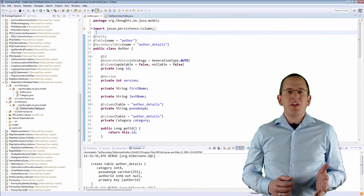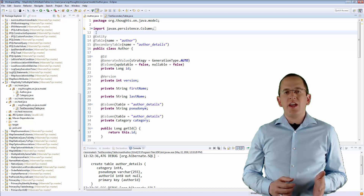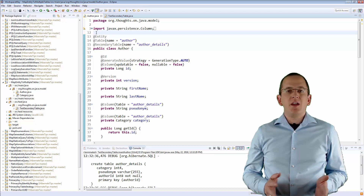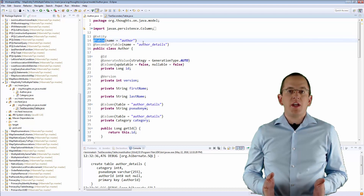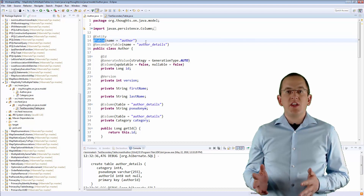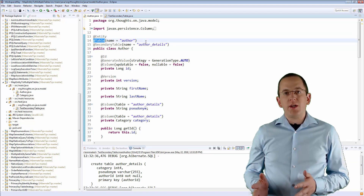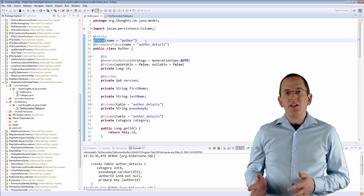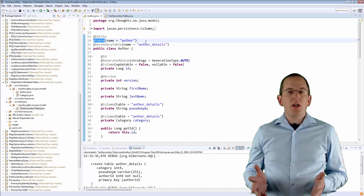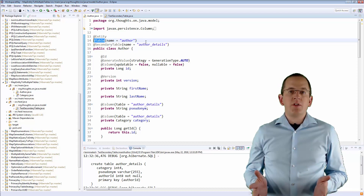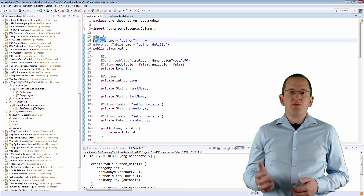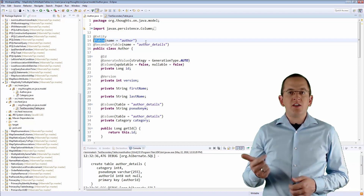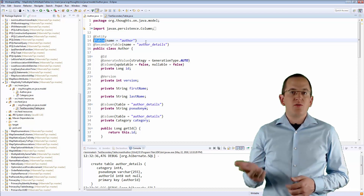This code maps the 2 tables to the Author entity. The @Table annotation defines the primary table to which the entity attributes get mapped by default. In this example, that's the case for the id, version, first name, and last name attributes.